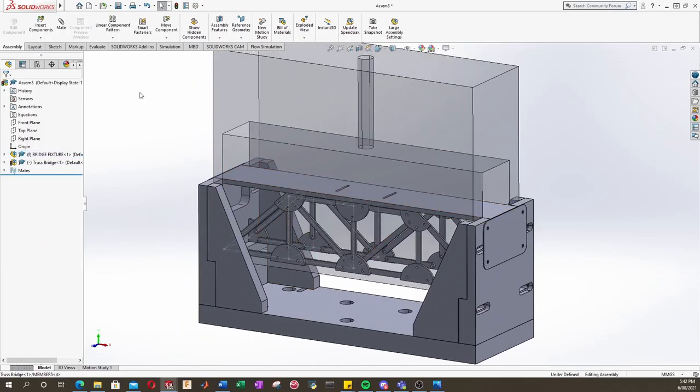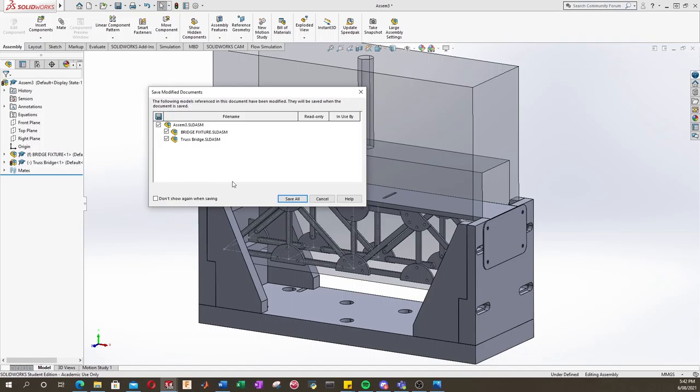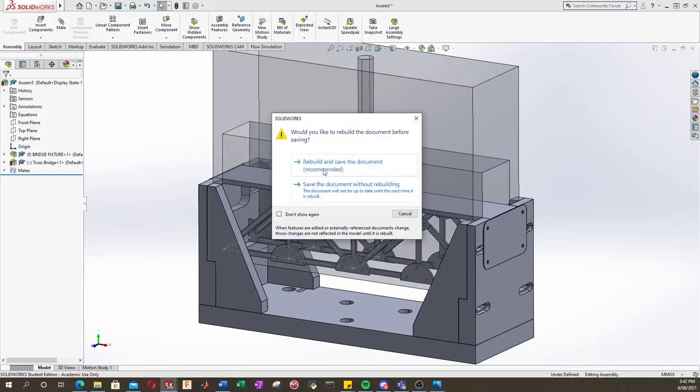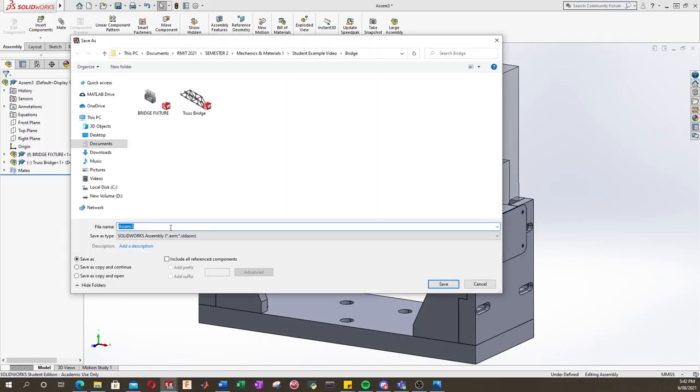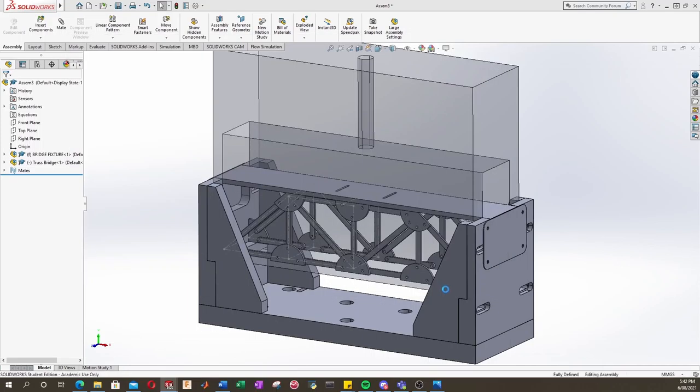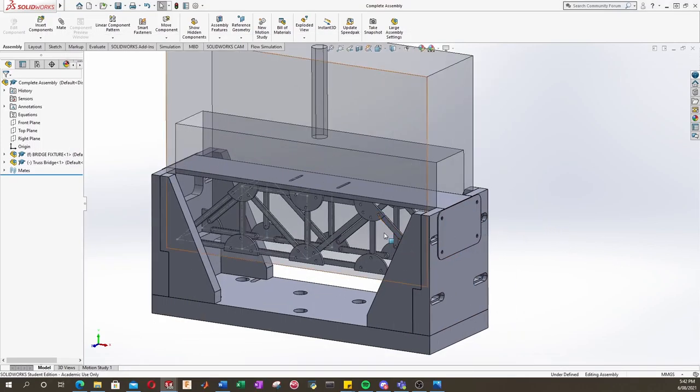And we can even go ahead and save this assembly. And we'll just call this complete assembly save.